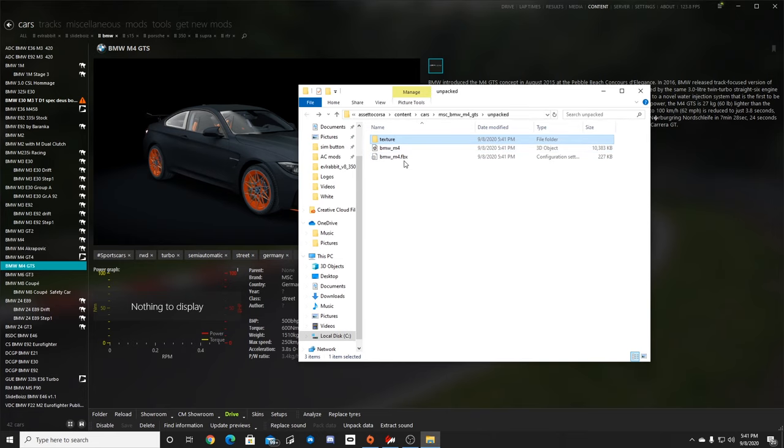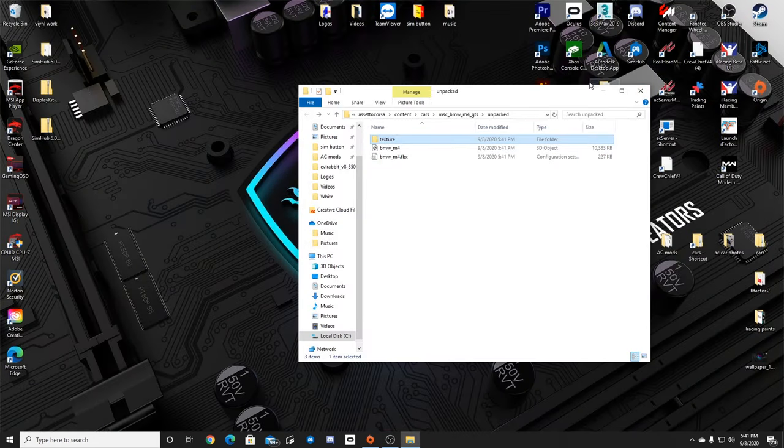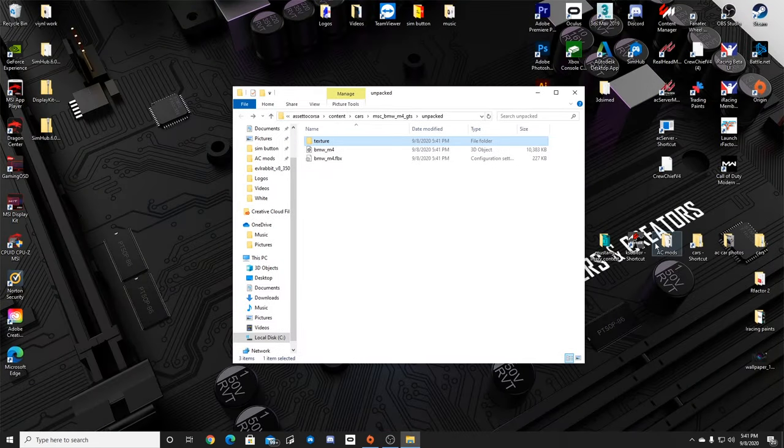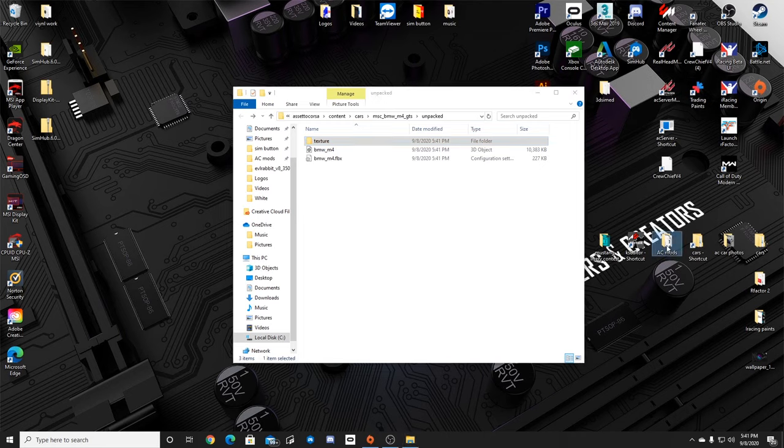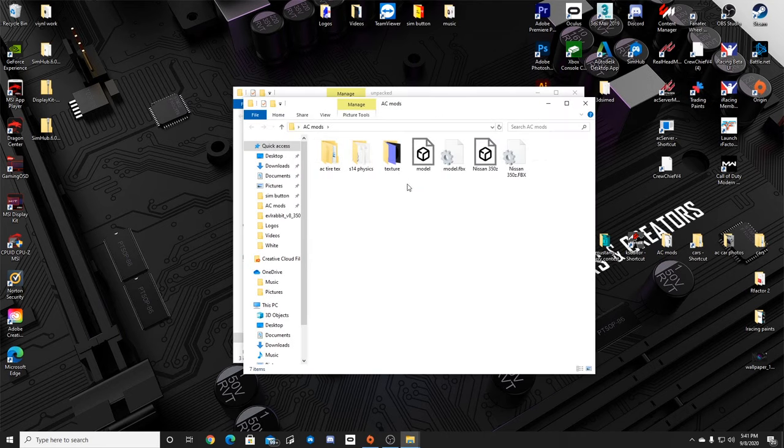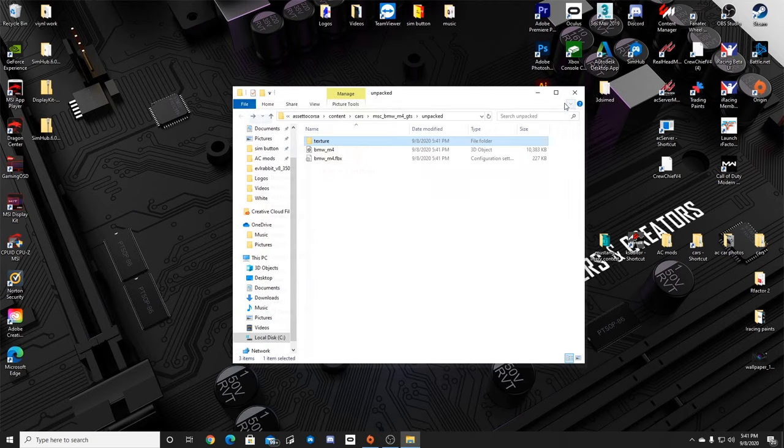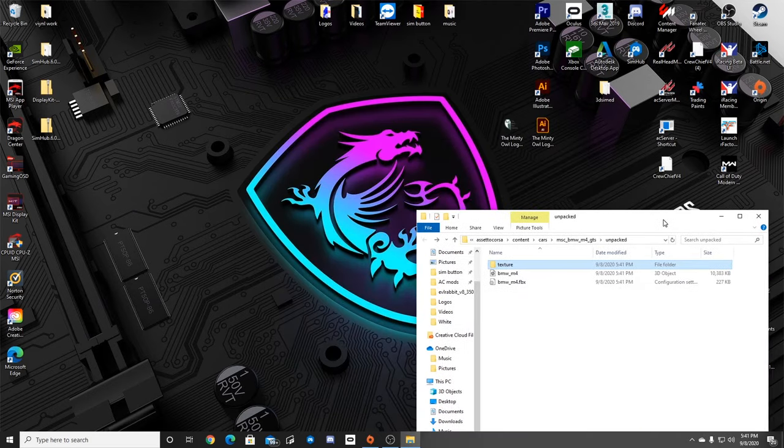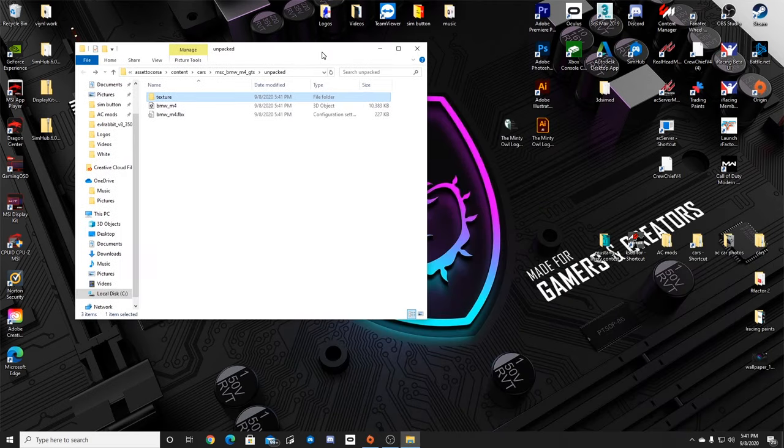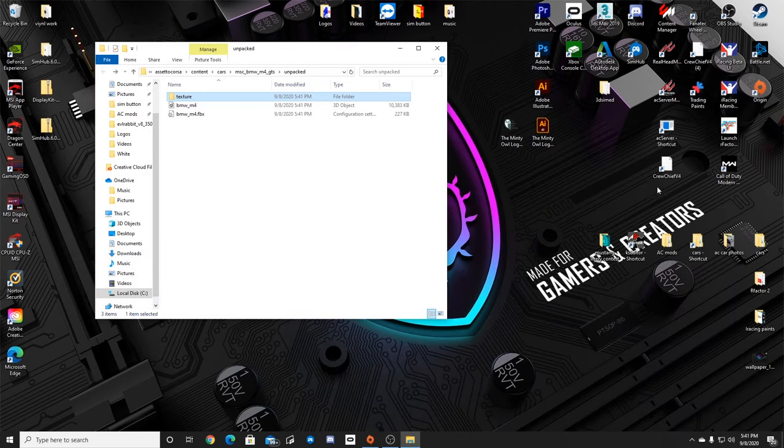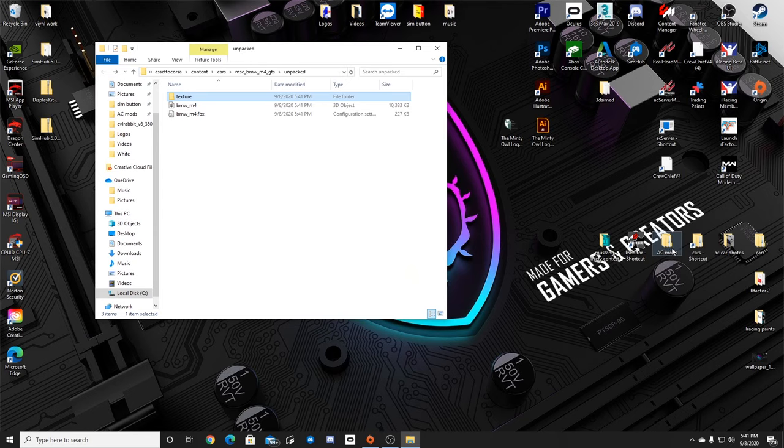So basically once you get the FBX we're going to come up here. We're going to close our content manager. I would recommend creating a folder. I have a folder on my desktop that says AC mods. We are not going to work with those because we've already been working with that.